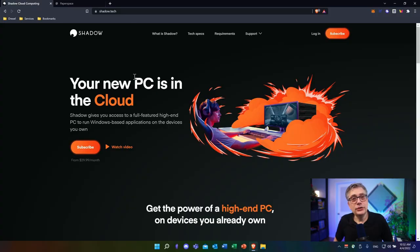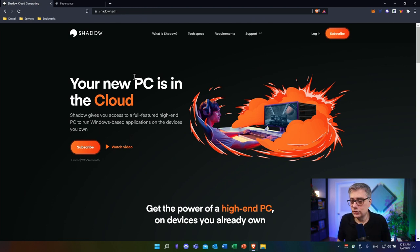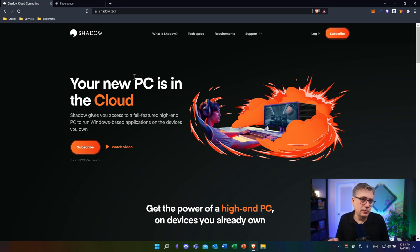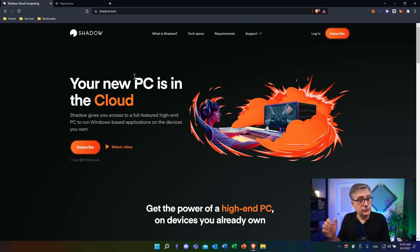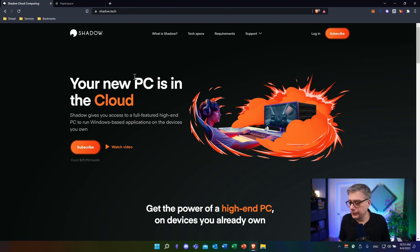Before I continue, I need to make one thing perfectly clear: there is obviously no native iPad application for Ableton or any of the digital audio workstations out there. So we can't run Ableton directly on the iPad. But what we can do is use a cloud gaming or cloud computing platform, run Ableton remotely on a cloud computer, and then access that cloud computer through the iPad.